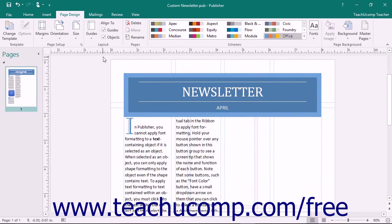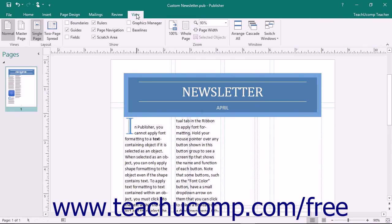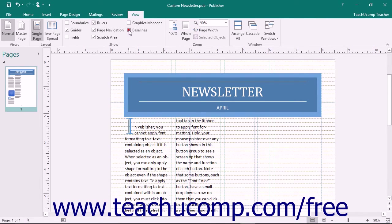To view the Baseline Guides in your publication, check the Baselines checkbox that appears in the Show button group on the View tab in the ribbon.